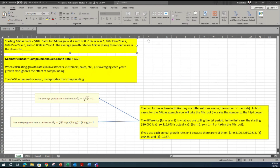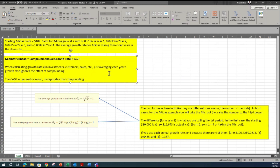The problem says: starting Adidas sales in the beginning year was 10,000K. After year 1, it grew at a rate of 51.96%. At the end of year 2, it was 2.13%. Year 3 was 4.85%, and year 4 was negative — a decline of 3.87%. The question is: what is the average growth rate for Adidas during these four years? One way is we can just get a straight average of these four rates, but whenever multi-year rates are involved, you always pick compound because it incorporates the compounding effect, which is very important.